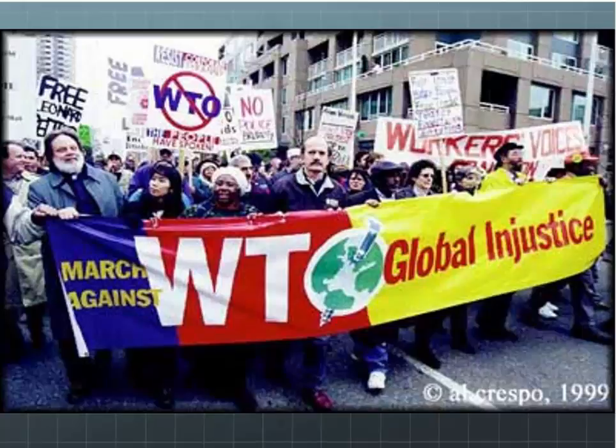Other TNCs include Royal Dutch Shell, Sony, and General Motors. Sometimes these companies are so big that they actually dwarf countries — in 2000, 51 of the world's 100 largest economic units were TNCs, not countries. They can move facilities quickly from place to place in search of the lowest labor costs and fewest restrictions.